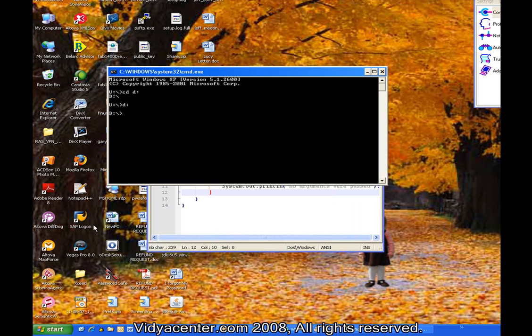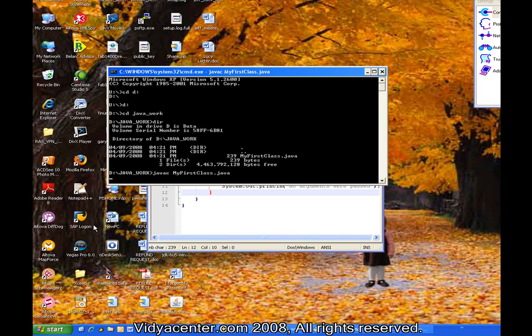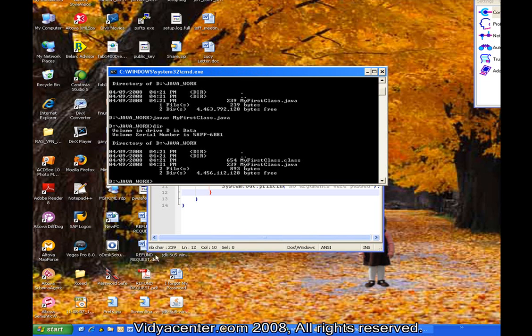I am going to go ahead and bring up a command prompt here to use the compiler. And switch to my directory here, Java work, where I saved it. And see that I have my Java file there. I am going to use that javac.exe file that I talked about. And I pass in just the name of that Java class that I just typed out. Once I enter that, it comes back with no response, which means it was successful. I am going to list that directory. I see that I have the Java file and I have a dot class file. That is the one that it just produced.